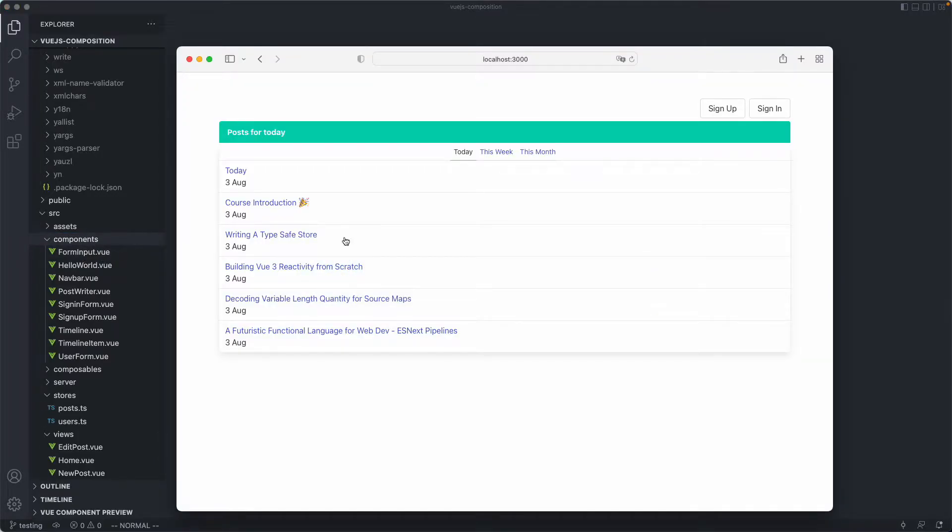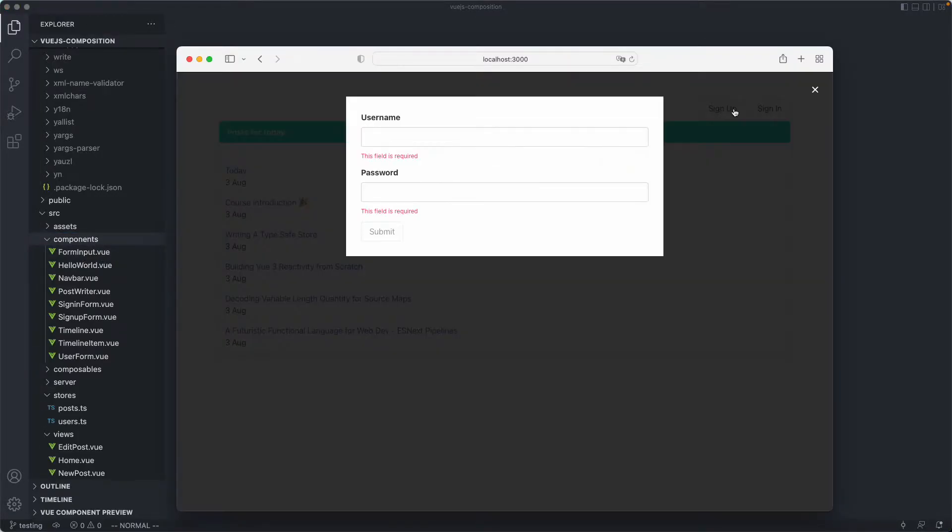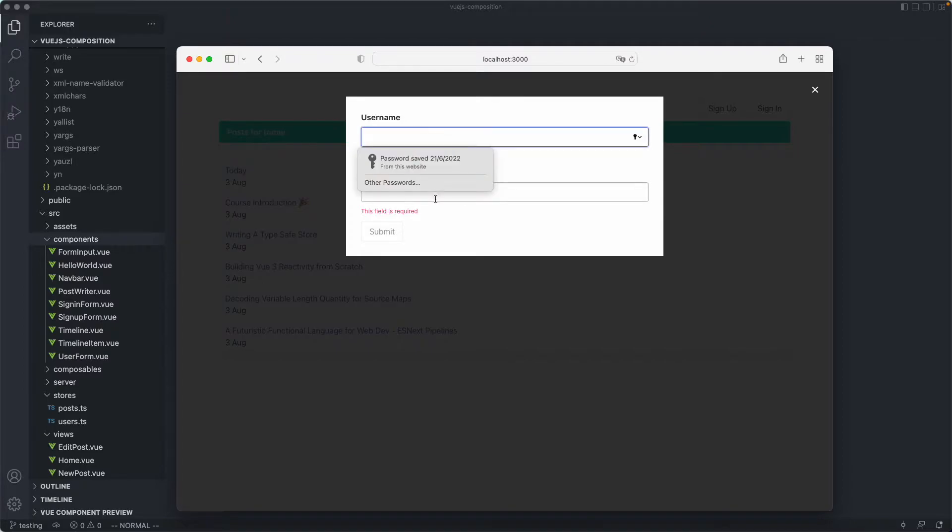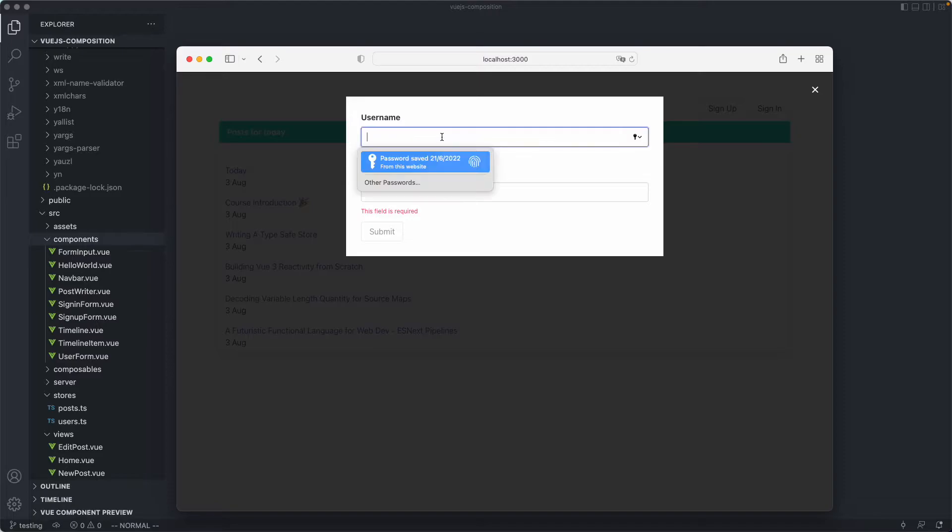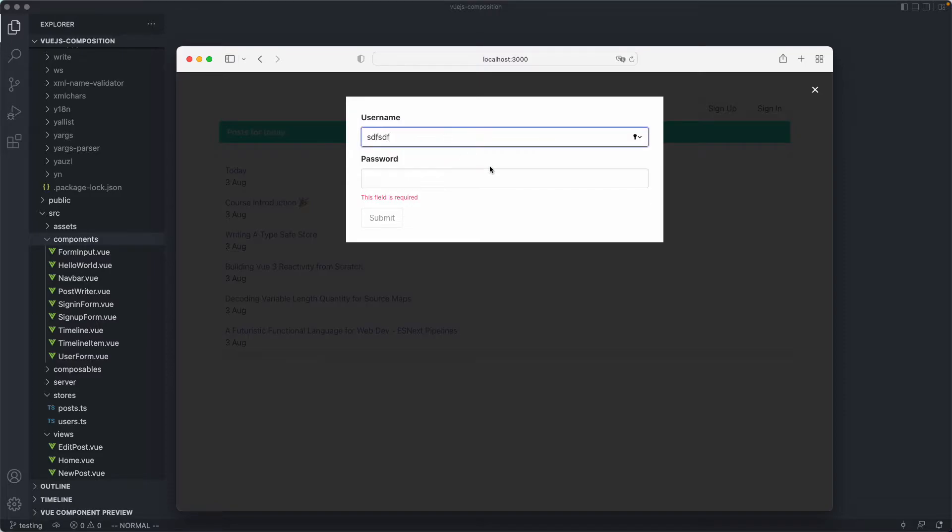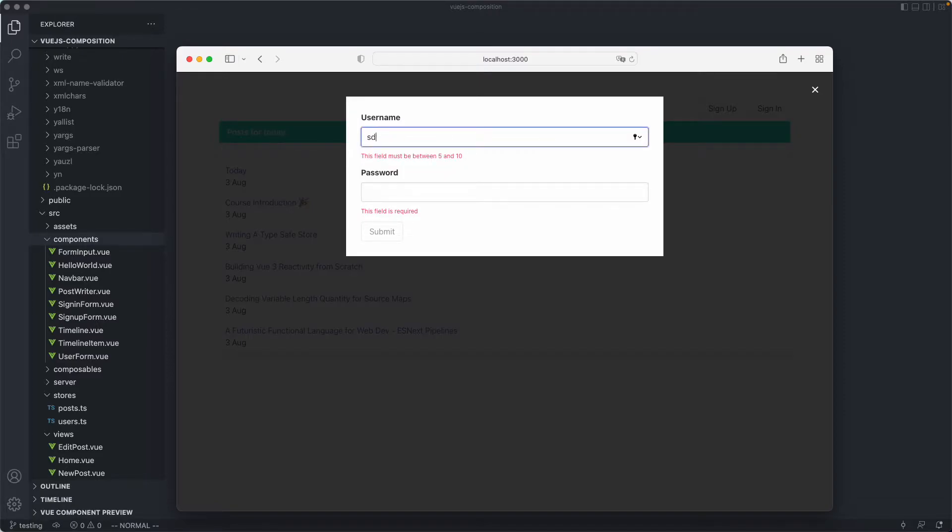Just to give you an idea of what this component does, if I go ahead and sign up we have these form inputs, and that is the form input component. It is going to have validation, so we're going to make sure that is working correctly as well.